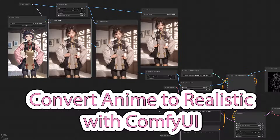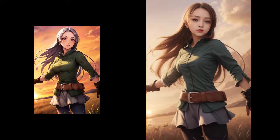Hello guys, welcome back with me, ChoCho2025. Today we're going to learn how to convert an anime cartoon picture into a realistic picture.